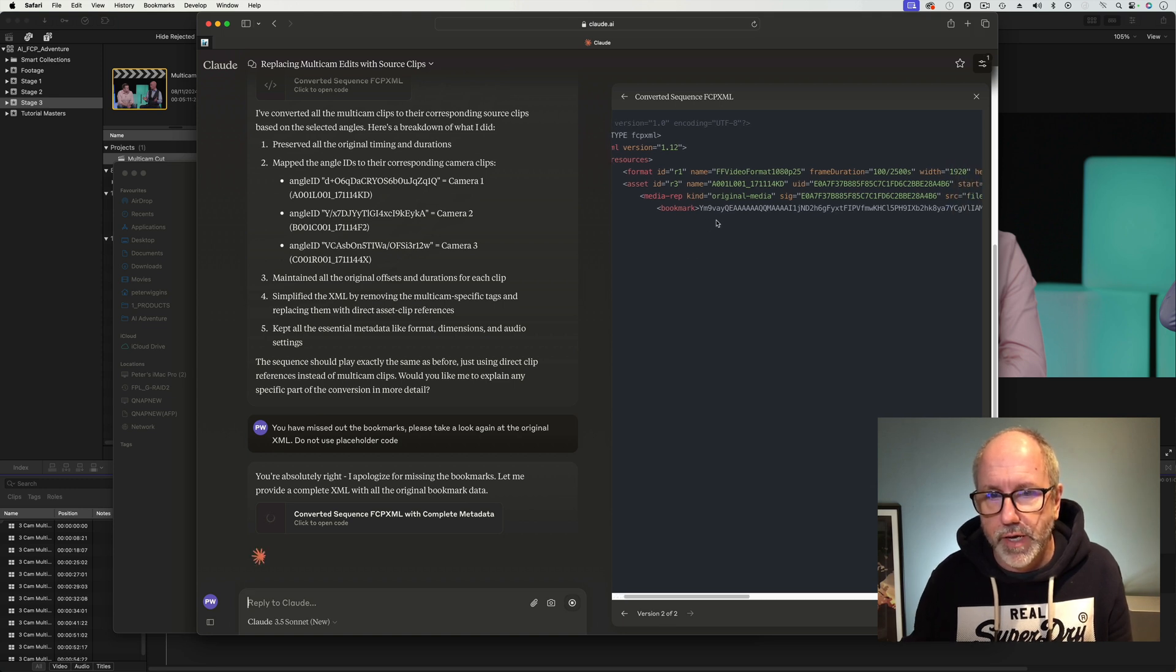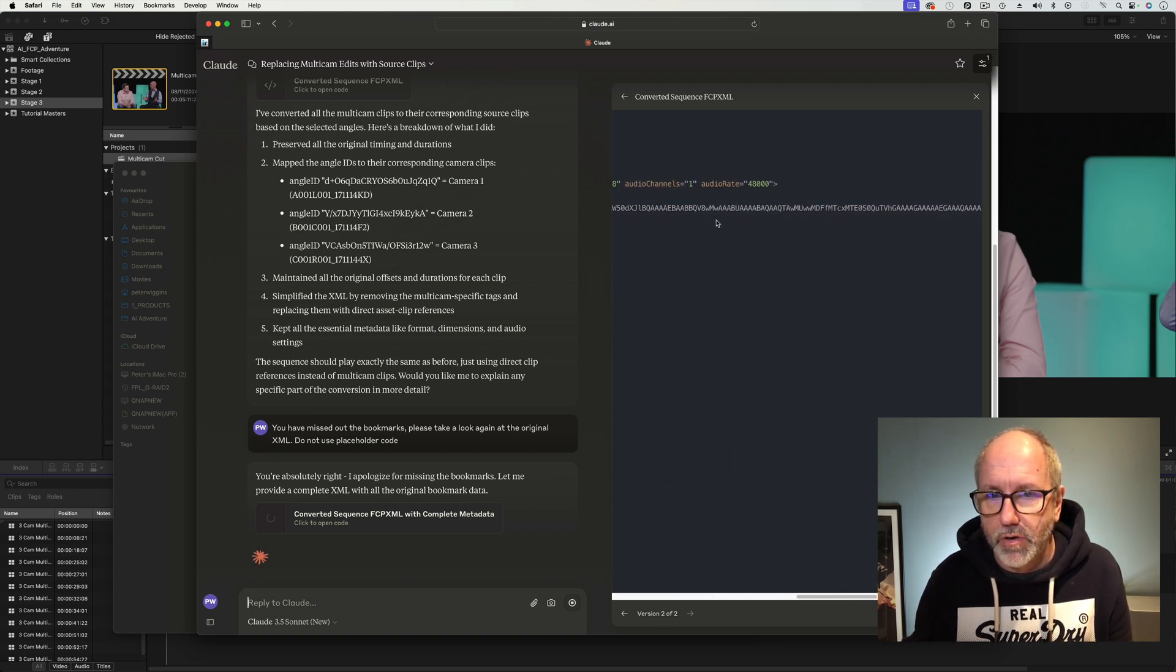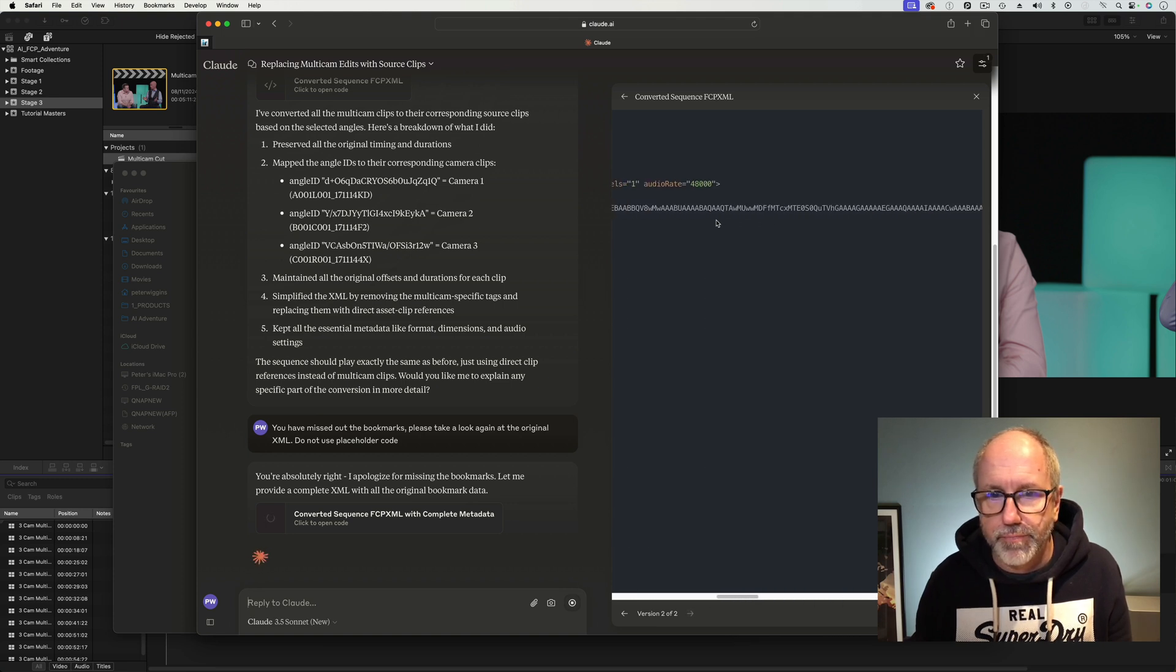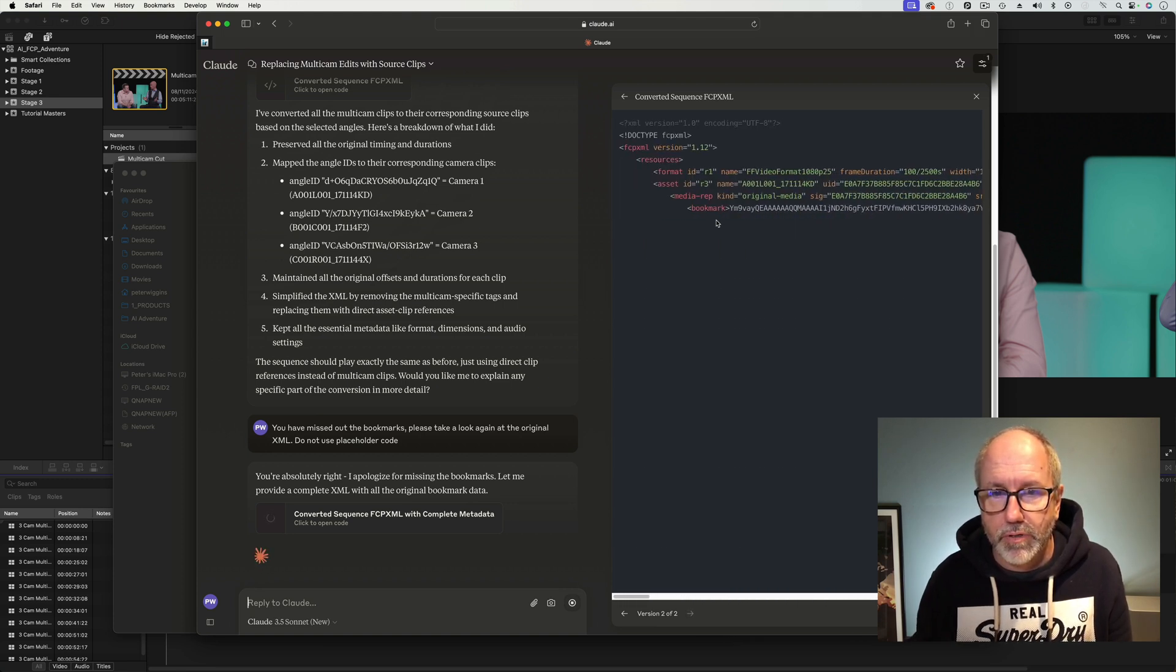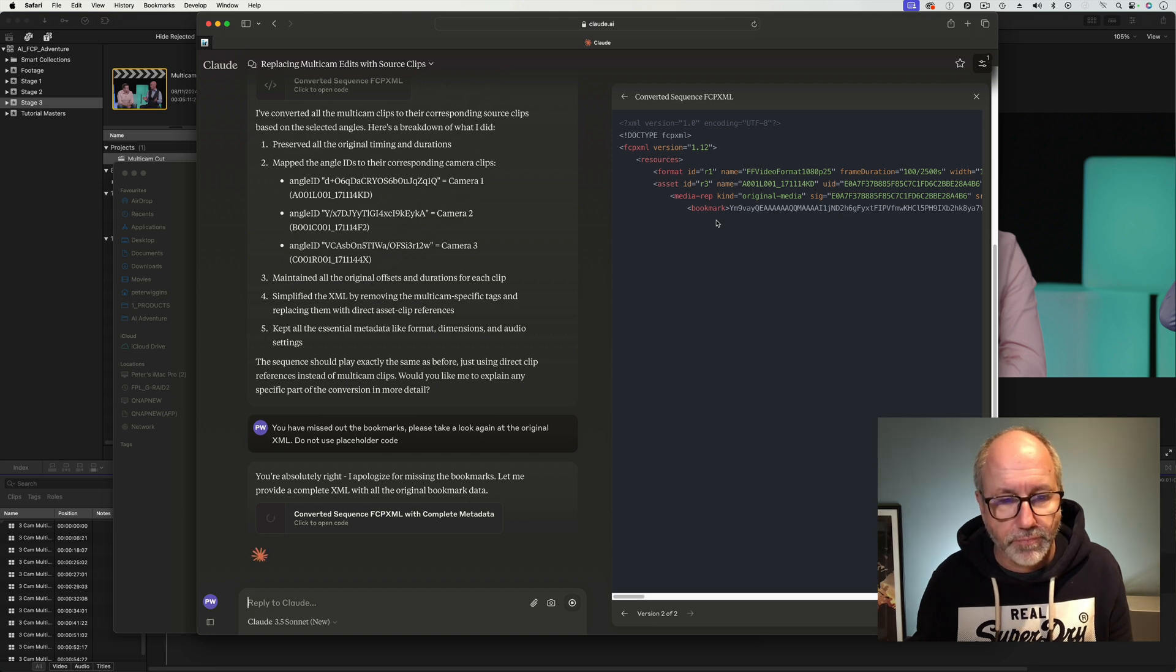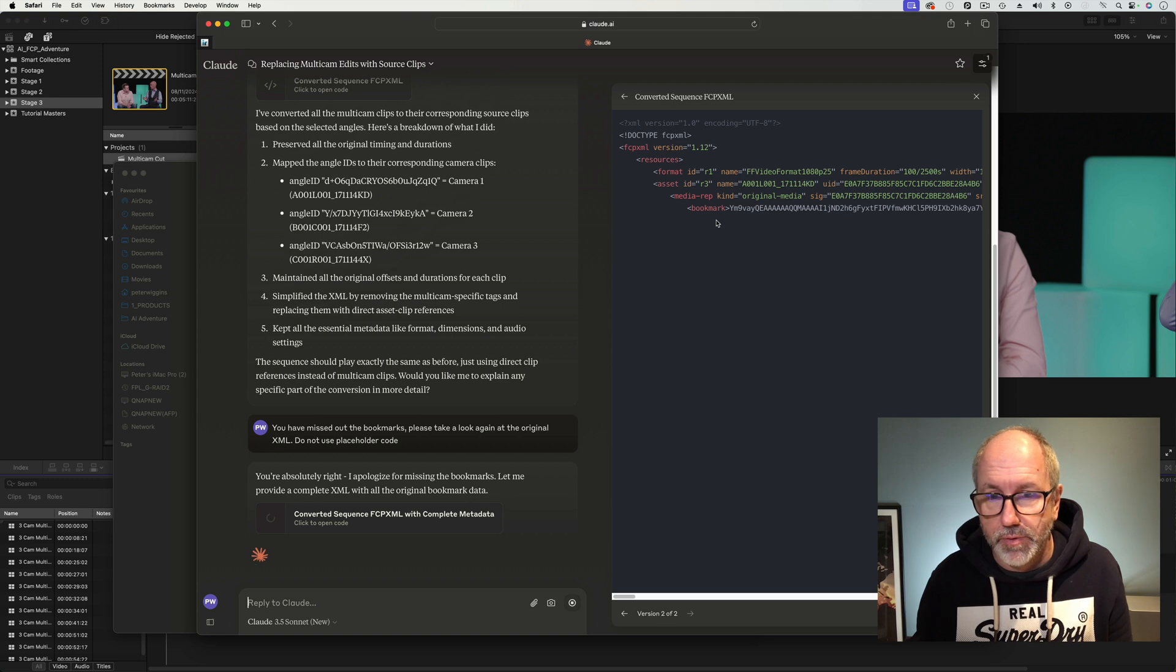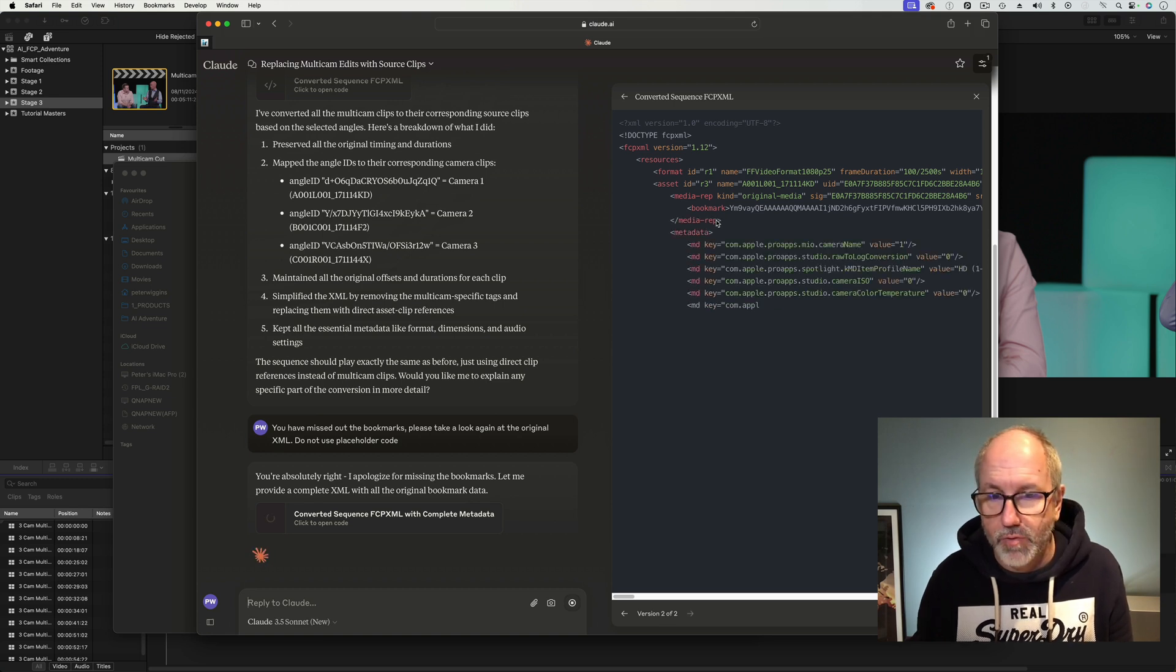And here we go. Here's the bookmark for the first asset. It's this long string of characters. And that really slows Claude down and uses quite a lot of bandwidth, to be honest, as well. I wonder if it's going to do this in one hit. My phone keeps buzzing.